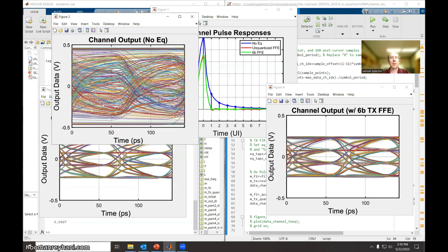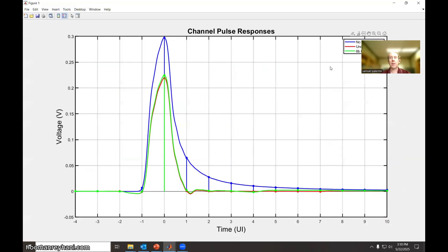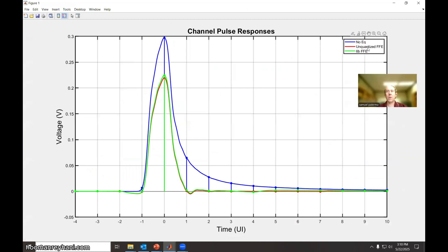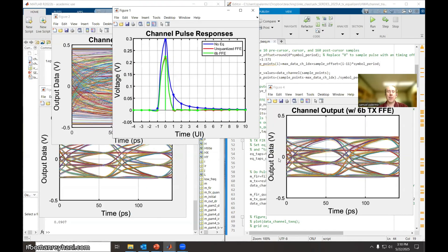Of course, without equalization, this is what we have. And then you can see the equalized pulse response. Again, red is unquantized. Green is quantized. A little bit of difference, but not too much. But you can see that all of these post-cursor ISI tap coefficients have been pretty much zeroed out as shown here, which of course is what results in these clean PAM4 eyes.